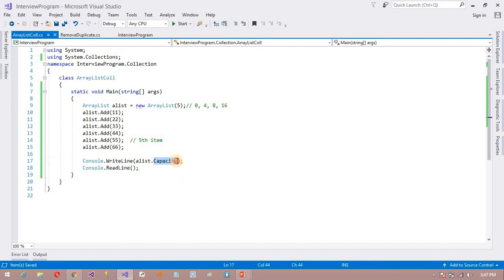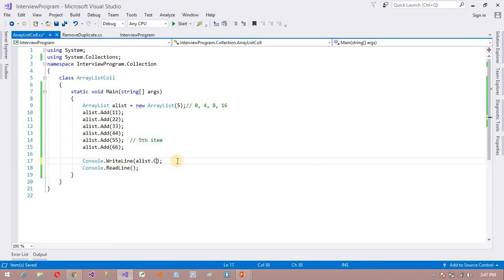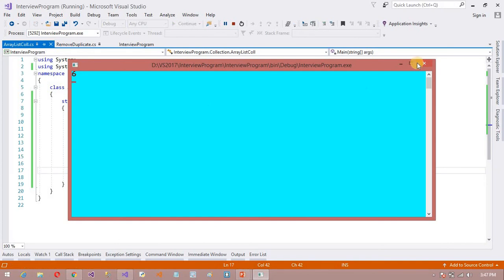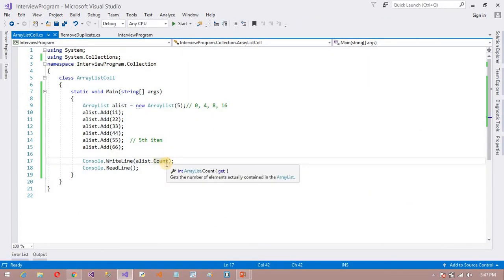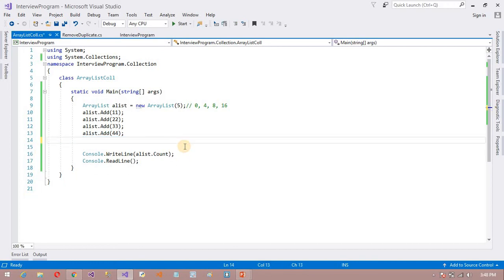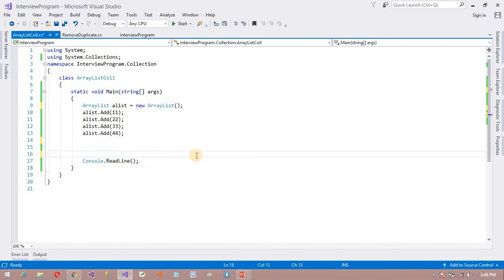This is one property available here. There are so many properties. You can see the total is 6. So this is the capacity property available here. It also has IsFixedSize, IsReadOnly, and like that, so many properties here. So now I am going to get rid of the initial capacity setting — it is not required for me right now.